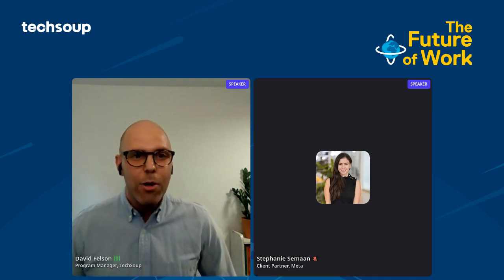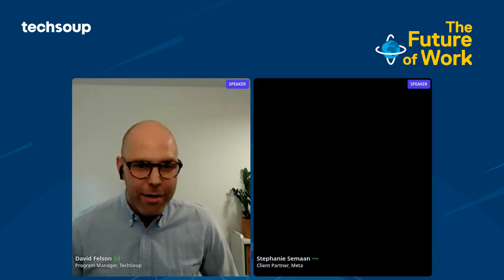Stephanie Saman, a client partner at Meta, gives the first demo today with an introduction to Workplace, a tool that helps remove the barriers for people to connect, communicate, and collaborate. Please take it away, Stephanie.